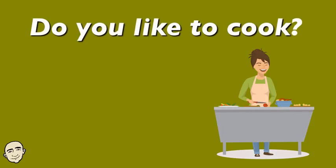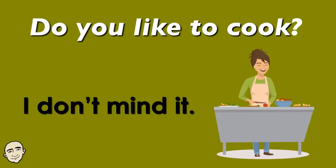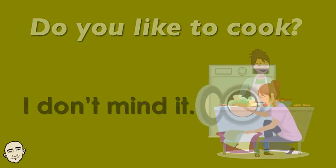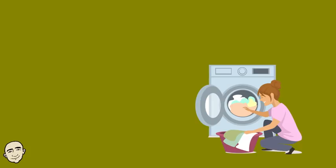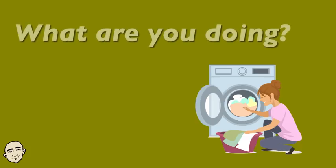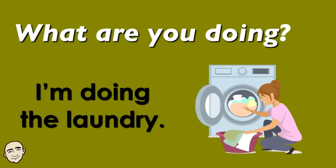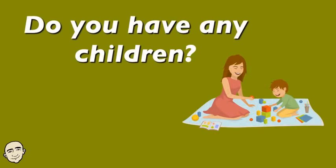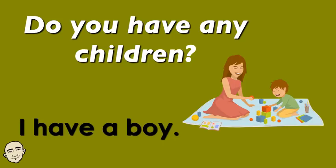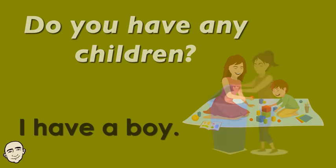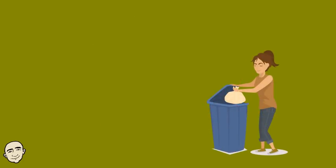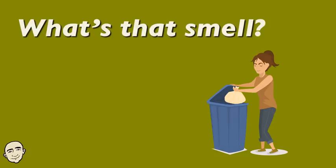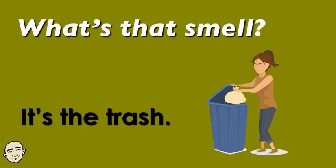Do you like to cook? I don't mind it. What are you doing? I'm doing the laundry. Do you have any children? I have a boy. What's that smell? It's the trash.